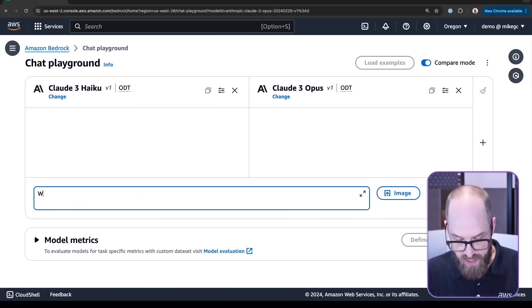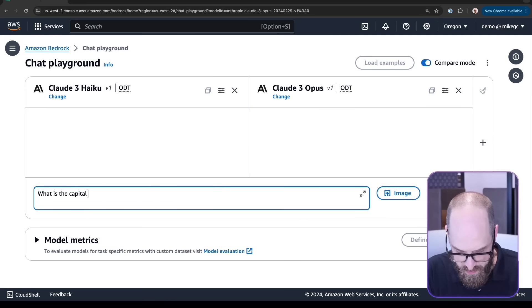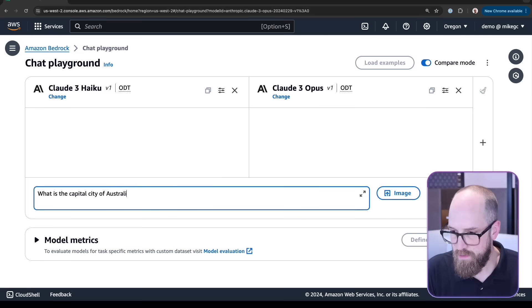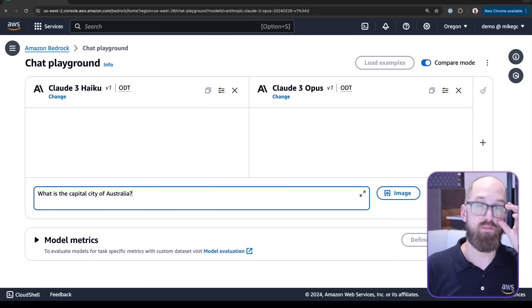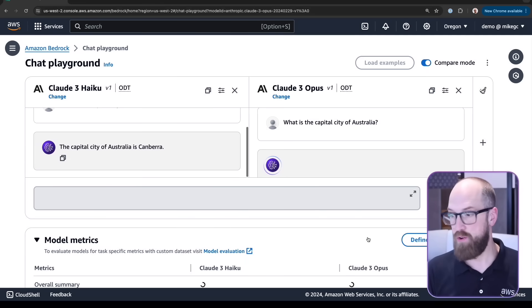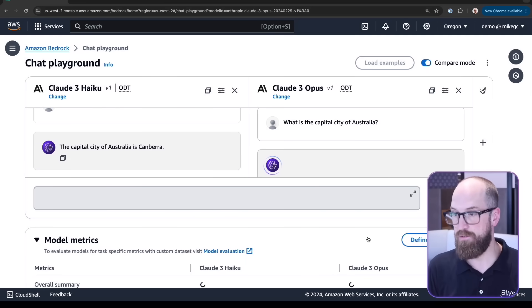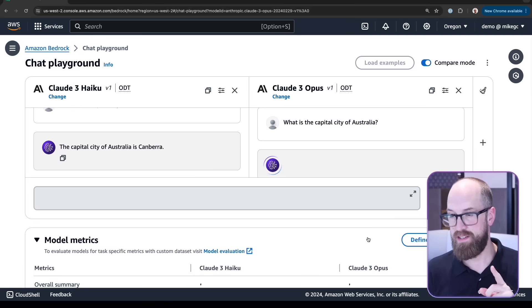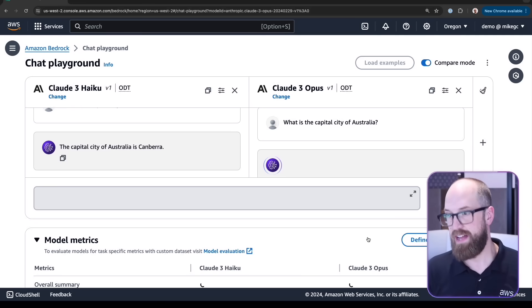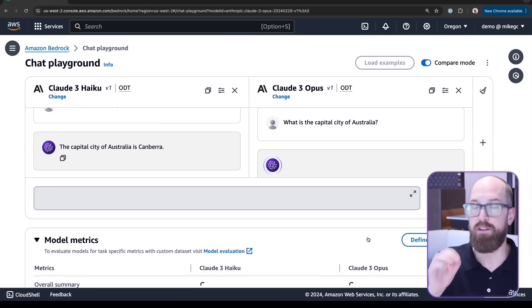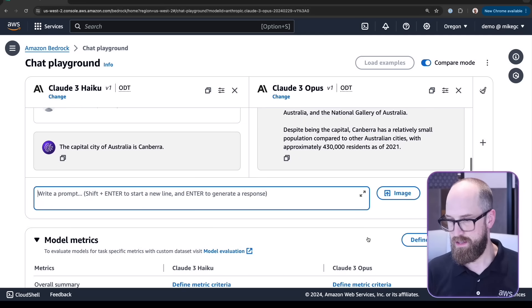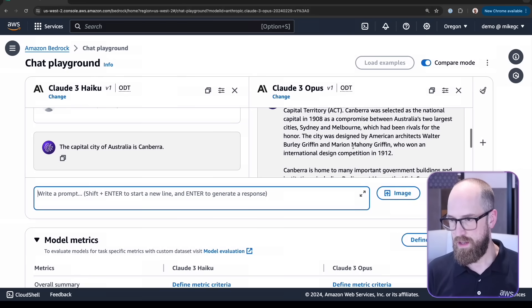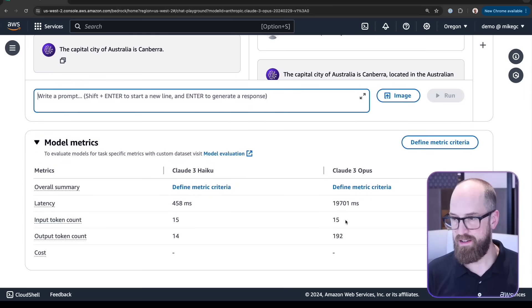Let's ask that question again: what is the capital city of Australia? I'm going to press run, and when I press run it will actually send that prompt to both models simultaneously, and we get to see the difference between the two models. The Haiku response was pretty quick, and Opus? Well, it's going to catch up, but it's a much bigger and more capable model.